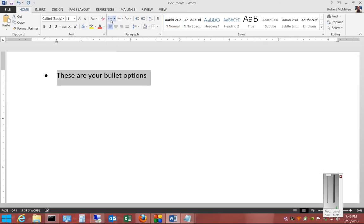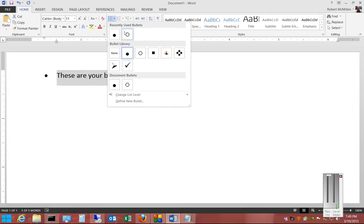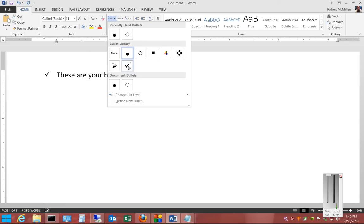The default bullet is the circle, but you also have other options, such as the circle that's not filled in, a square, a different logo, diamonds, a check, or an arrow. As you hover over each one, it actually previews the change, and once you find the one you want, you can just go ahead and click on it.